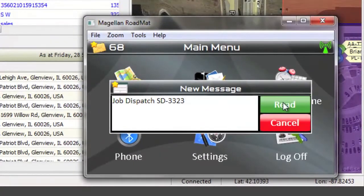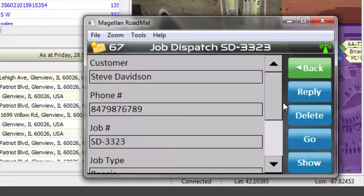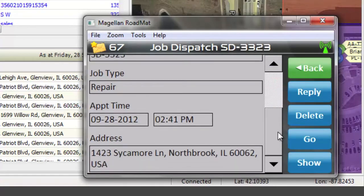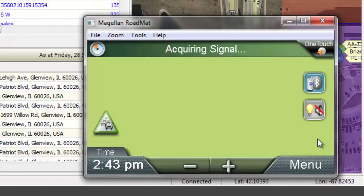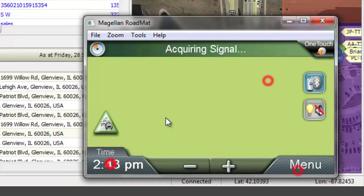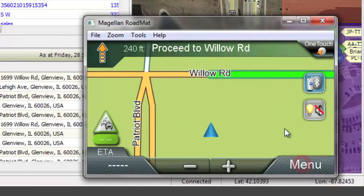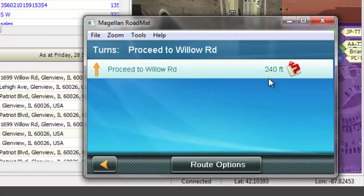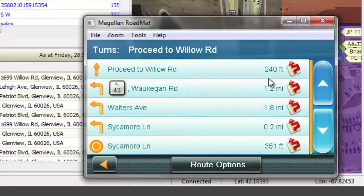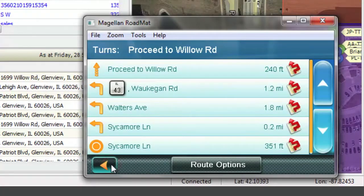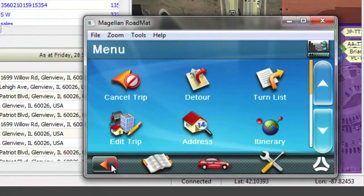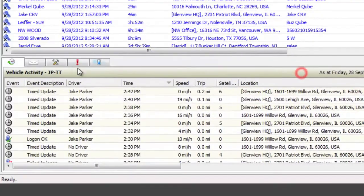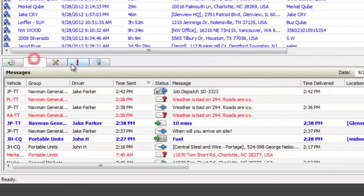Now the driver will not only receive details of the new job, but he will also be given turn-by-turn directions to that location once he accepts from wherever he is currently located. Once again, you will have visibility into the driver's receipt and acceptance of this job.